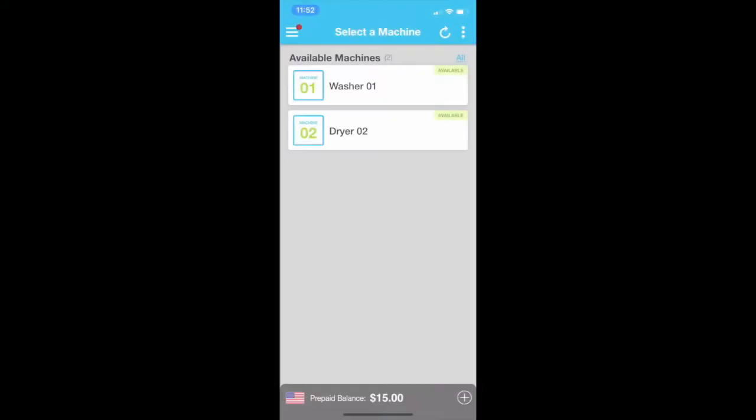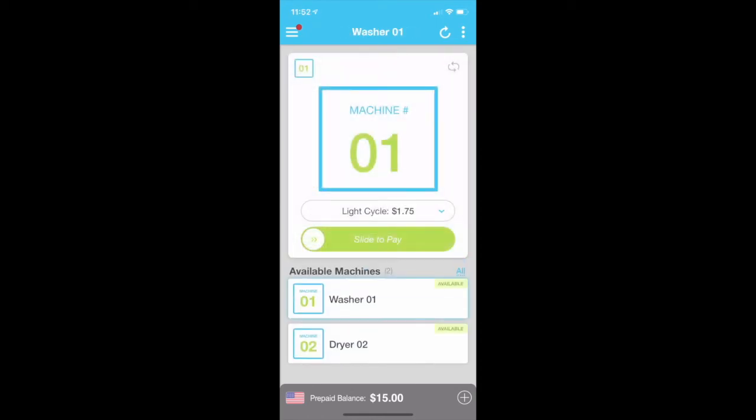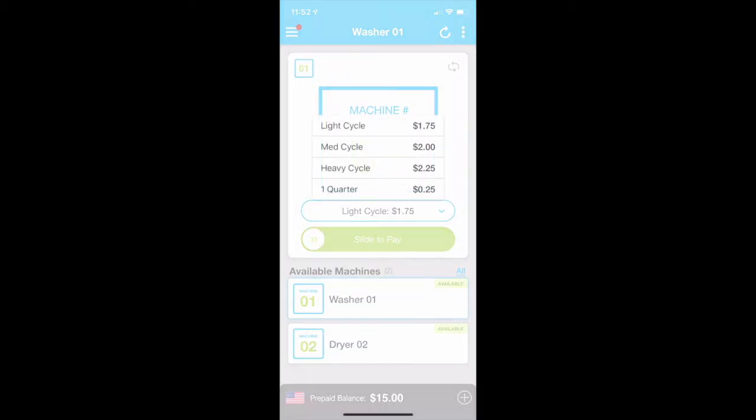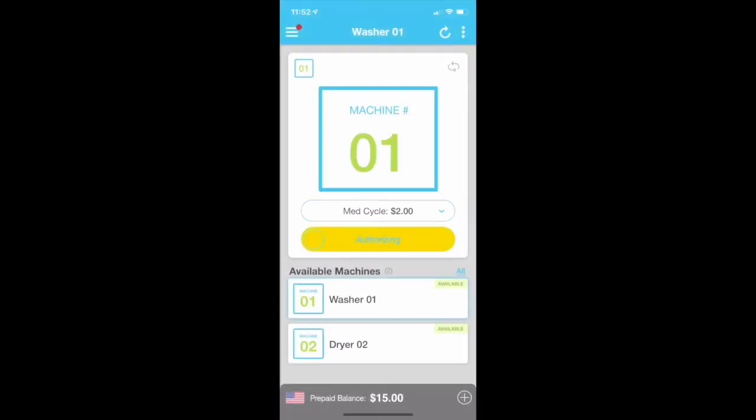Once we select Washer 1 from the PayRange app, a drop-down menu is available with cycle options. We will select Medium cycle for $2, then Slide to pay.